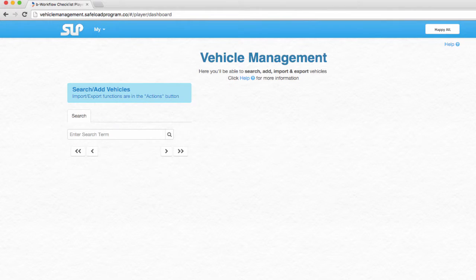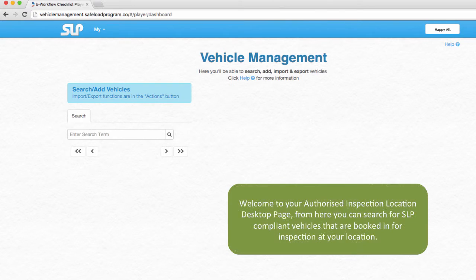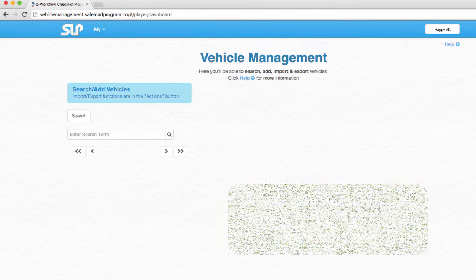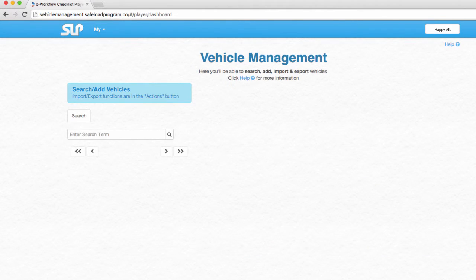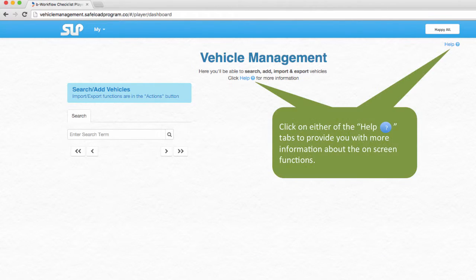Welcome to your authorised inspection location desktop page. From here you can search for SLP compliant vehicles that are booked in for inspection at your location. Click on either of the help tabs to provide you with more information about the on-screen functions.